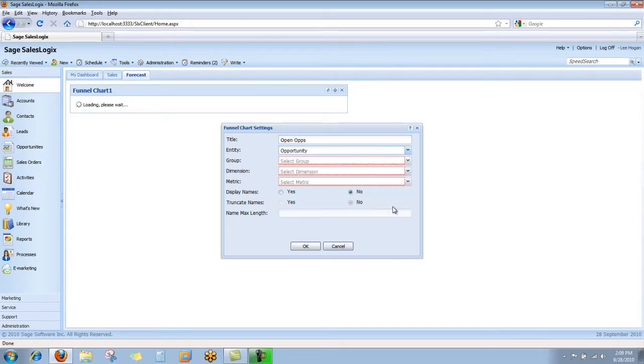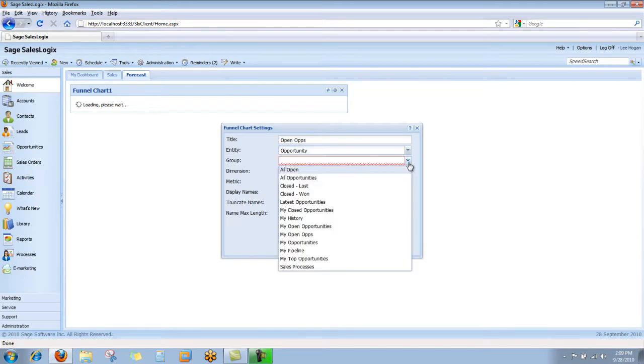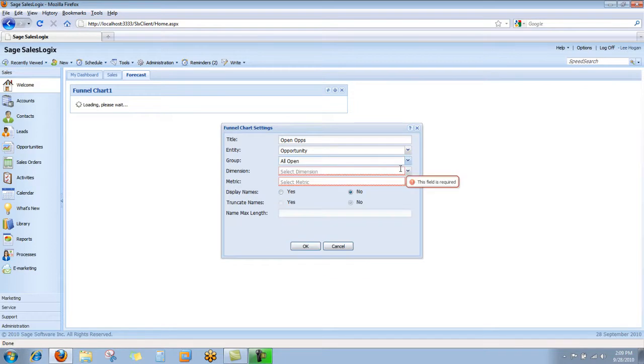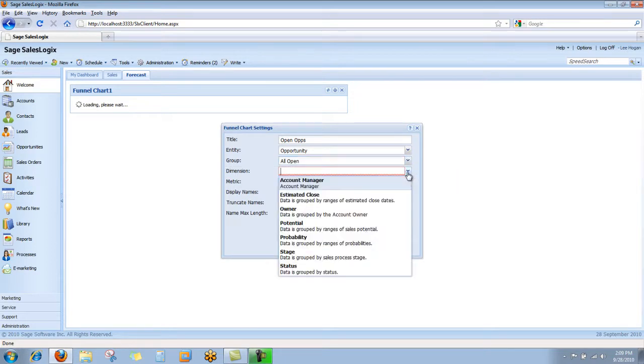Then I'm going to select the group, and so here you're seeing a list of all of the groups of opportunities in the system. I'm going to choose all open.